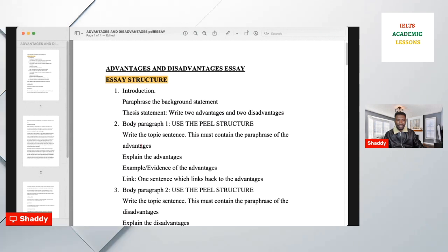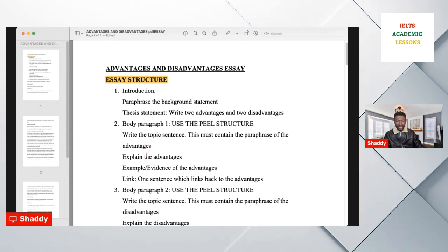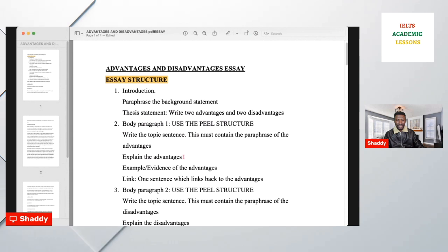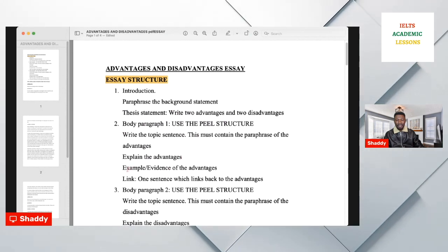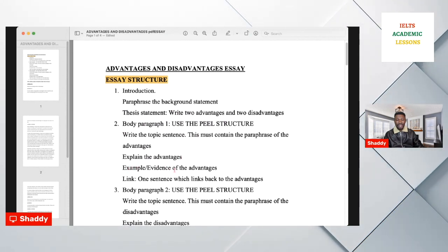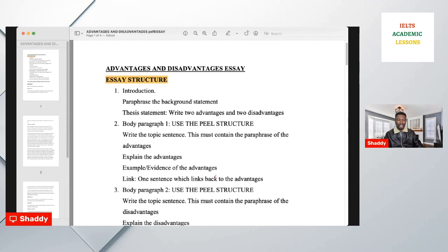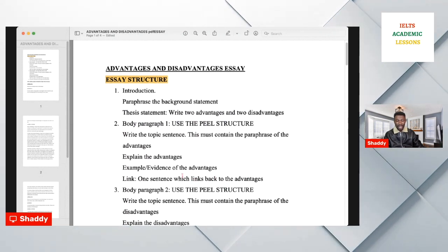Your next step is to explain the advantages. The explanation should not be more than one sentence. Then write the evidence or example — proof of the advantages. The link is the last sentence in the paragraph, one sentence which links back to the advantages.